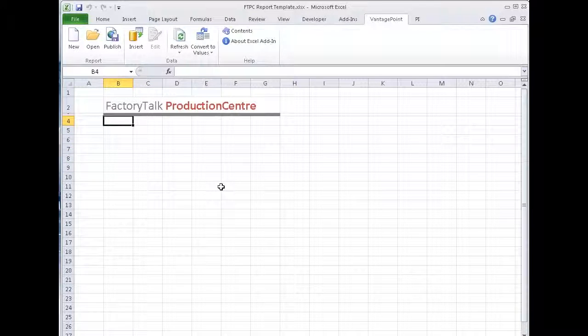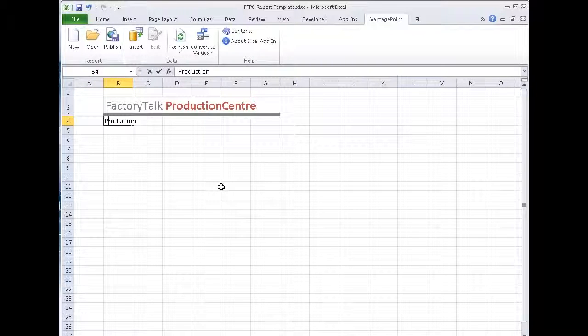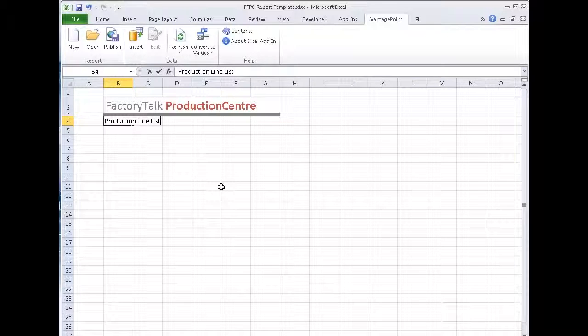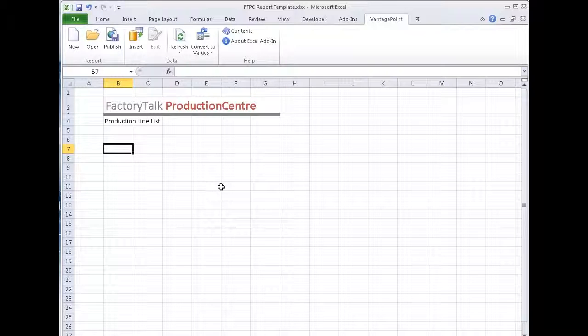I'm going to give this report here a name. I'll call it production line list because we know that the actual query itself is a list of production lines. And now I need to go get the information. All I really need to know is how to drive Excel. I don't need to know how to connect to Production Center at this point.